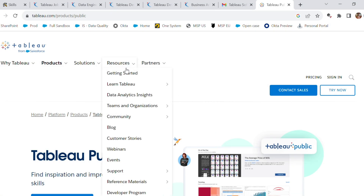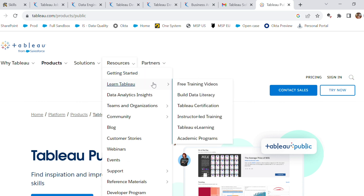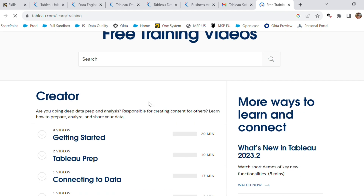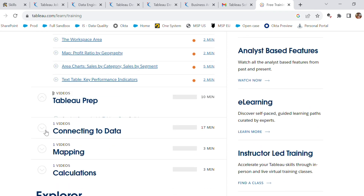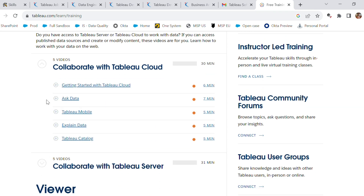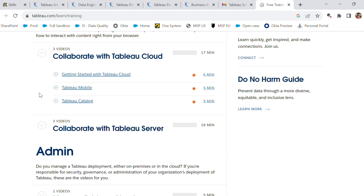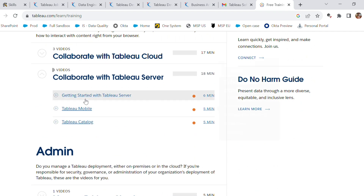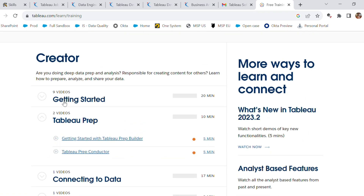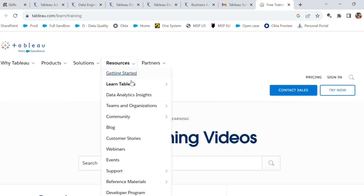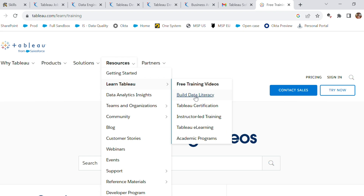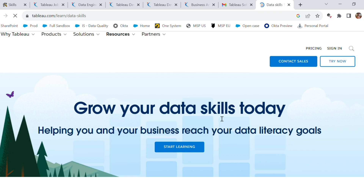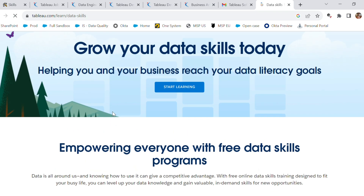This is how the platform looks, and here we have resources to learn Tableau. There are free training videos — if you click on them, you see a lot of videos given in a very detailed manner. These videos are really good because to learn each and every functionality of Tableau, you really need them.